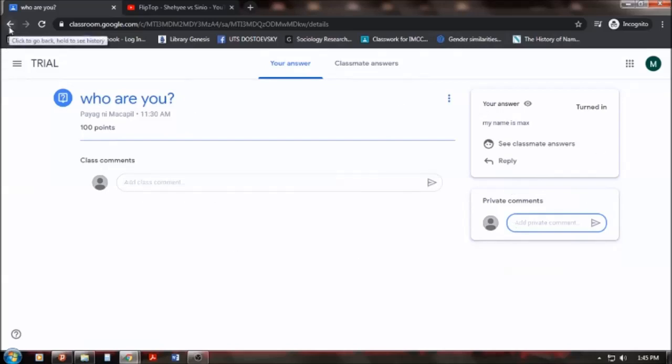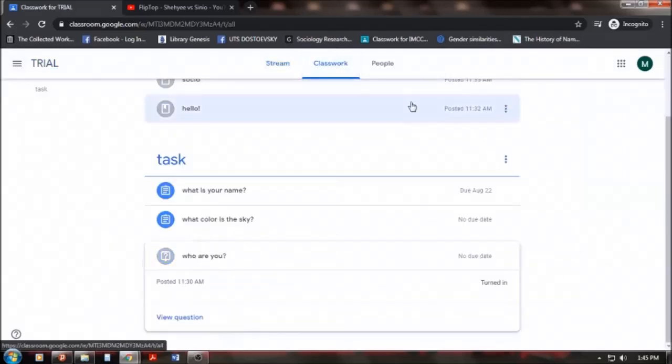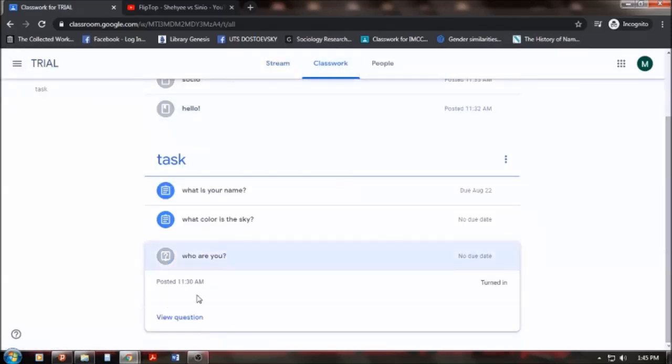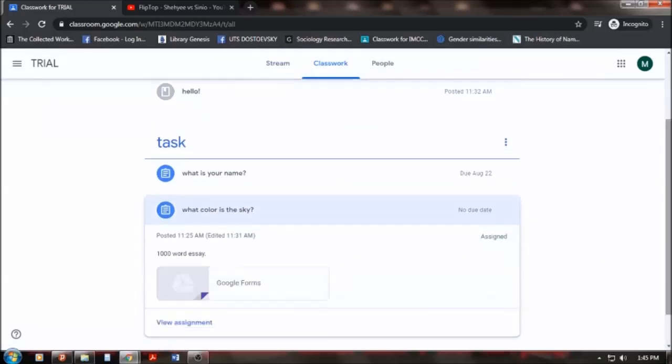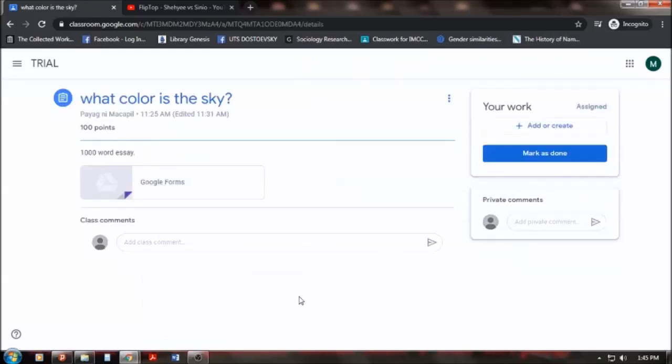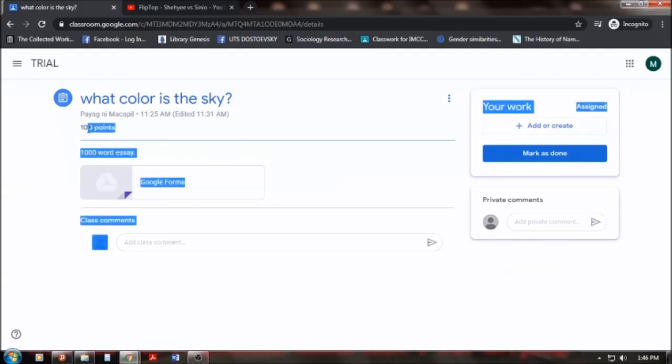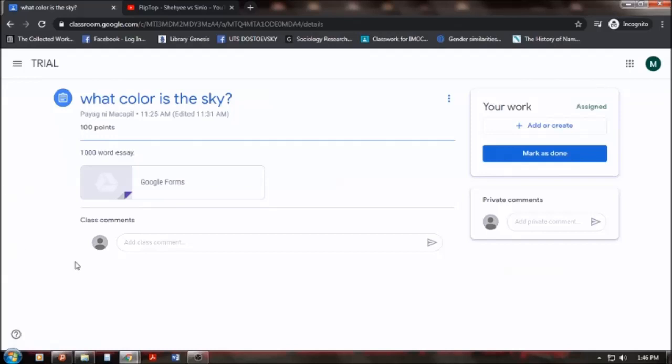Now, another activity that other teachers may post would not be of the same form. For example, this activity, I haven't answered it yet. So, what I will be doing is, I will view this assignment. So, what is this assignment? It says, the question was, what color is the sky? This task is worth a hundred points. But there's an additional here. It has an instruction. It says a 1,000 word essay. So, how will I answer this?